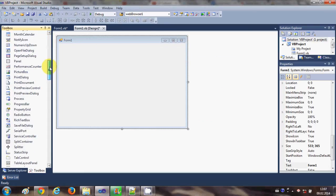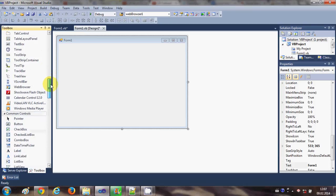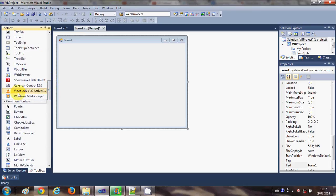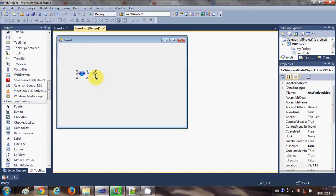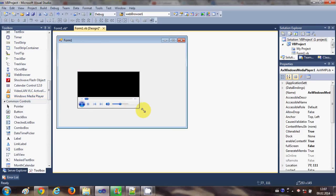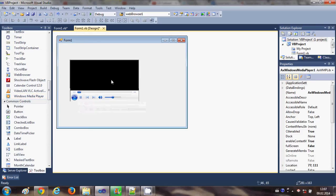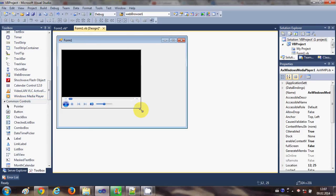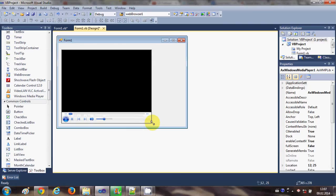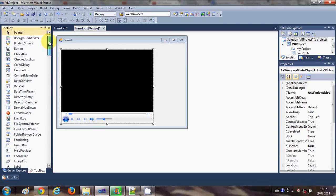Once you do this, you will be able to see a Windows Media Player tool inside your Toolbox. It will look like this — Windows Media Player. Just drag and drop it inside your form and resize it according to your needs.